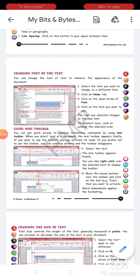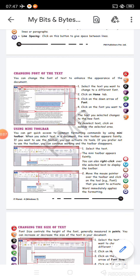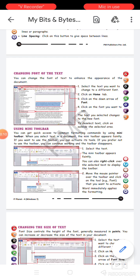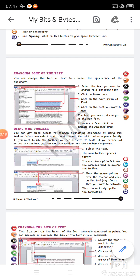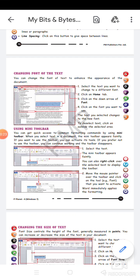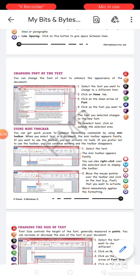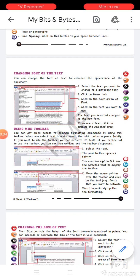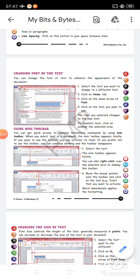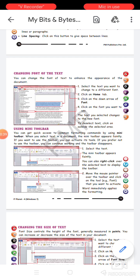Good morning everyone. Today we are studying about formatting of text, specifically changing the font of the text. You can change the font to enhance the appearance of the document. As we have already discussed, formatting is done to make your document more beautiful. In that series, we can change the font size and font of the text. Font means the style in which you are writing your document.